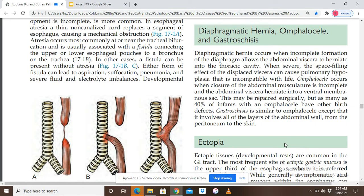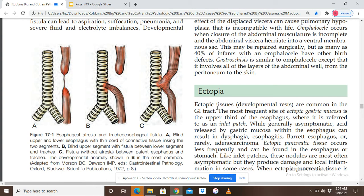Now let's talk about ectopia. Ectopic tissues, or developmental rests, mean that a tissue is found somewhere other than its normal location. For example, if gastric mucosa is present in the esophagus, that is ectopic gastric mucosa. If stomach mucosa or pancreatic tissue is present in the duodenum or ileum, that is also ectopic tissue. Ectopic tissue means the presence of normal tissue in an abnormal location.